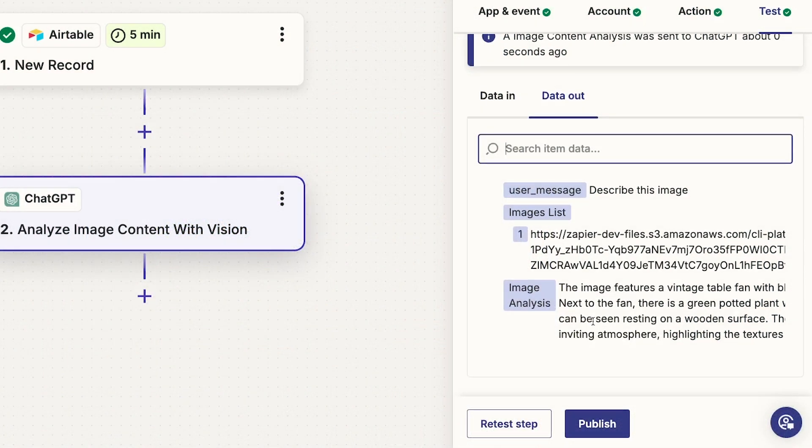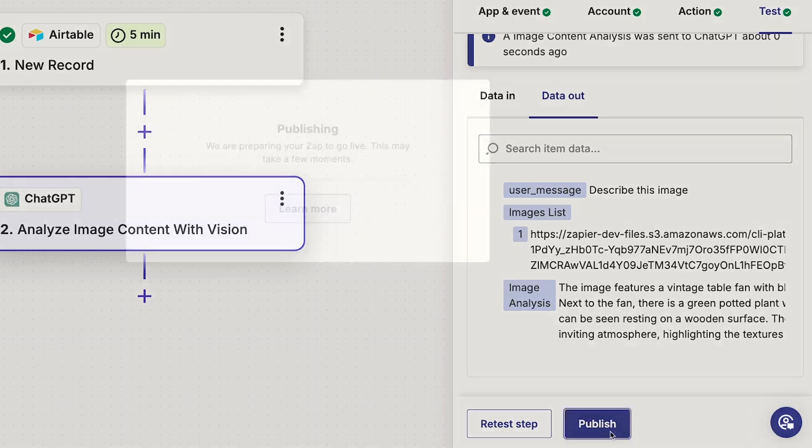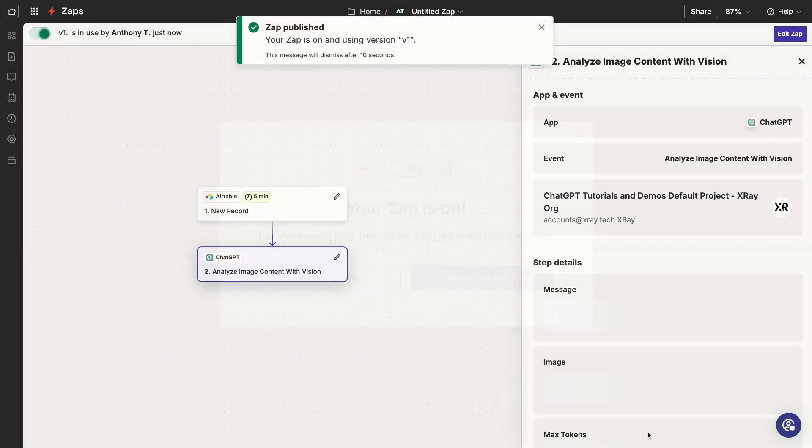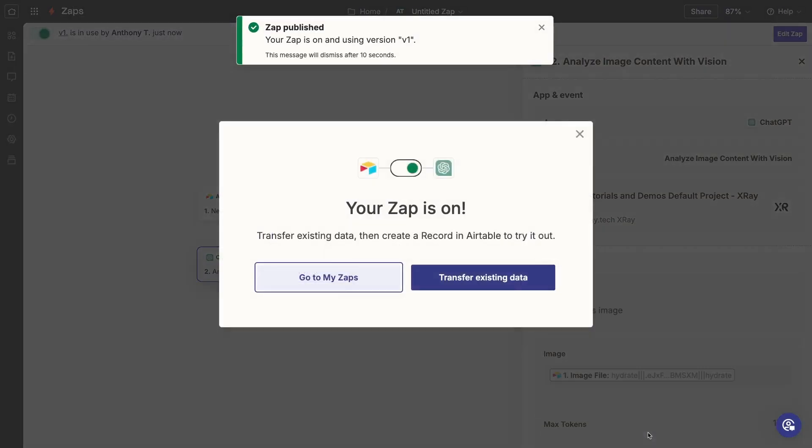Once you've set up your ChatGPT action in Zapier, publish your Zap to turn it on. Now your prompt will run the same way every time. The only thing that will change will be any variables you provided, like the image from the Airtable record that triggered our example automation. That's how it works in a nutshell. But I know a lot of you will want more control over your prompts than what you get from that simple Analyze Image action.